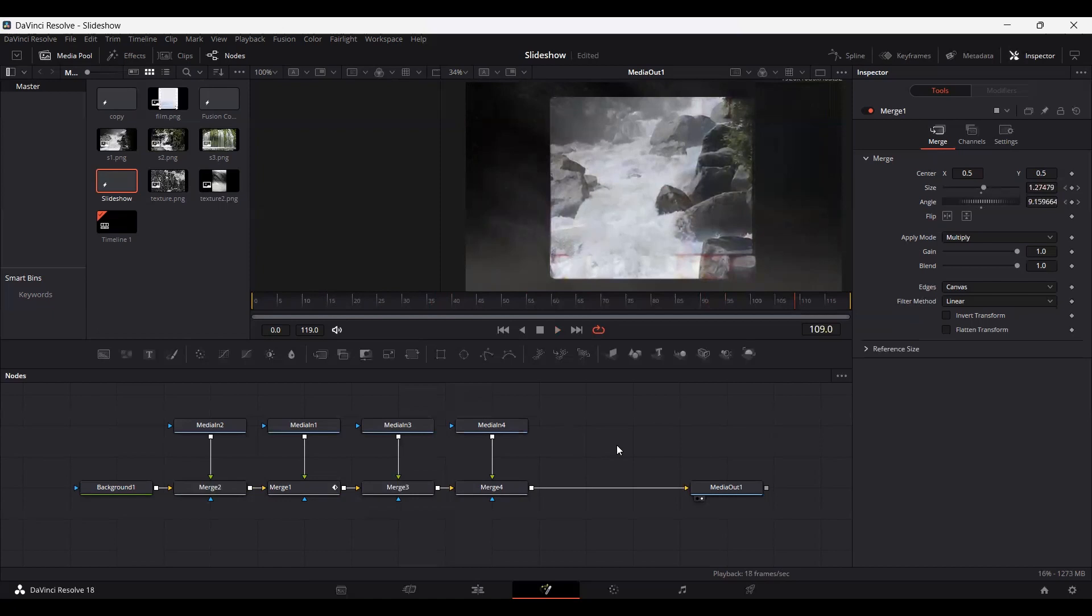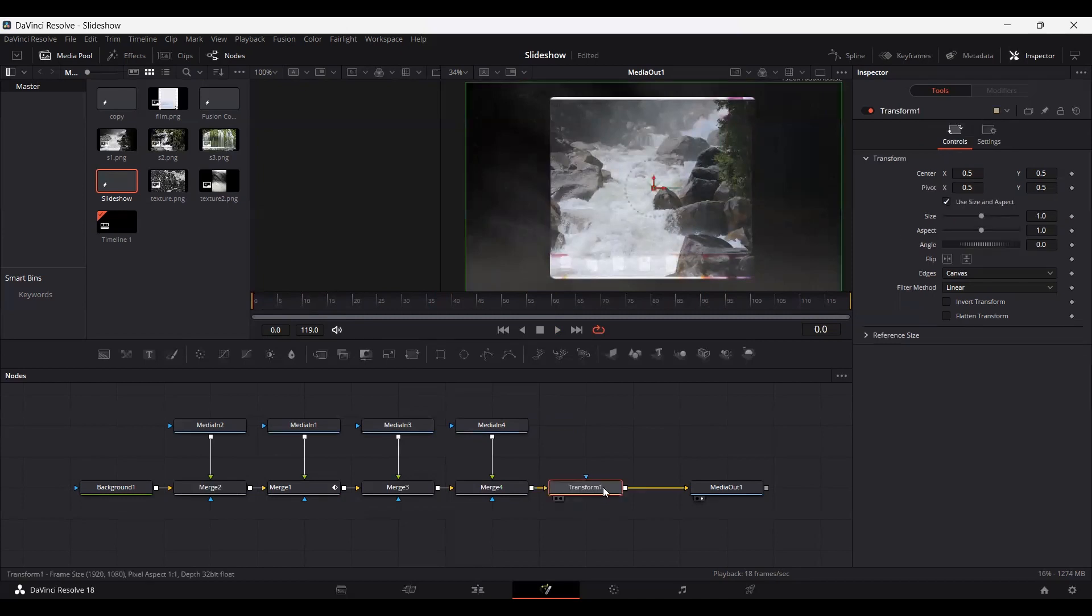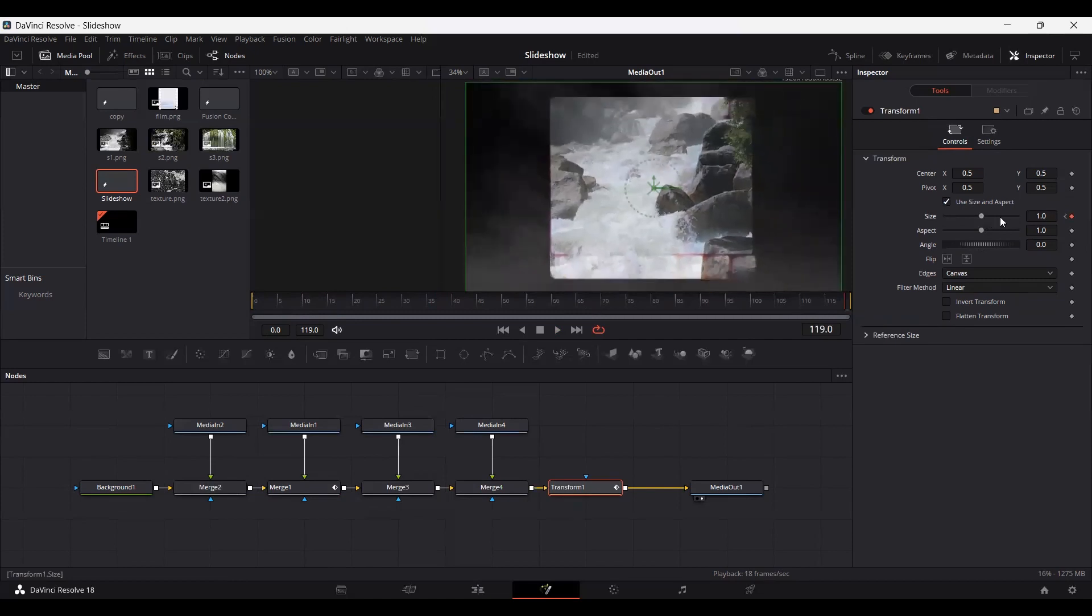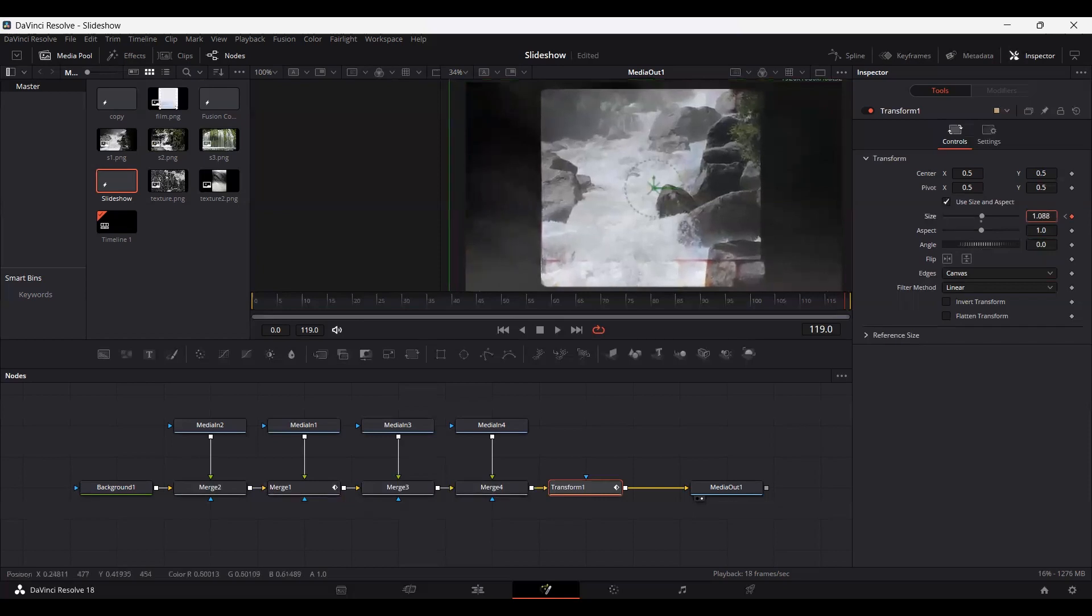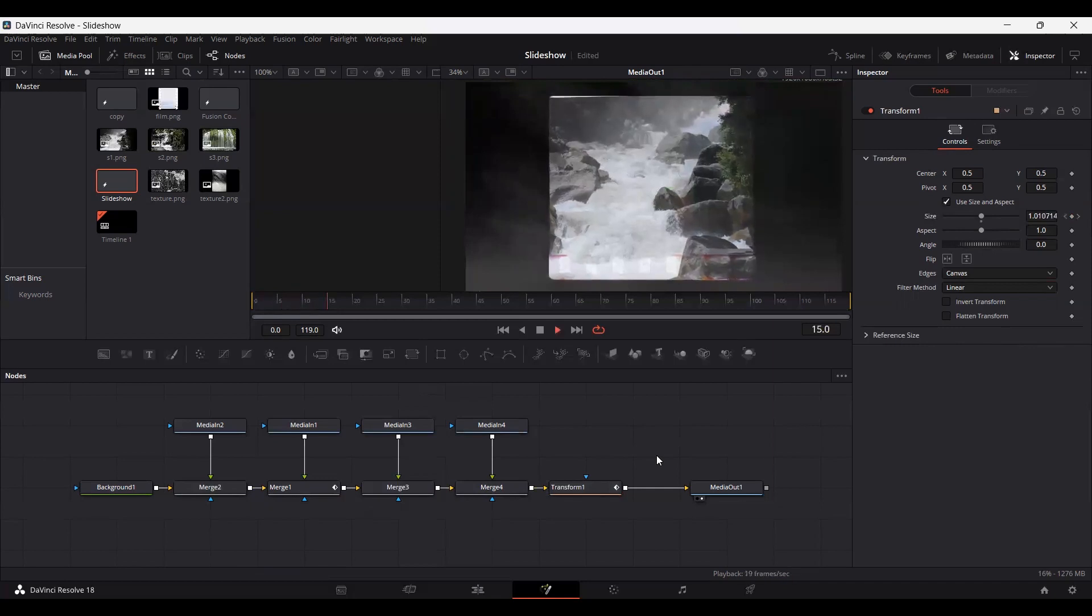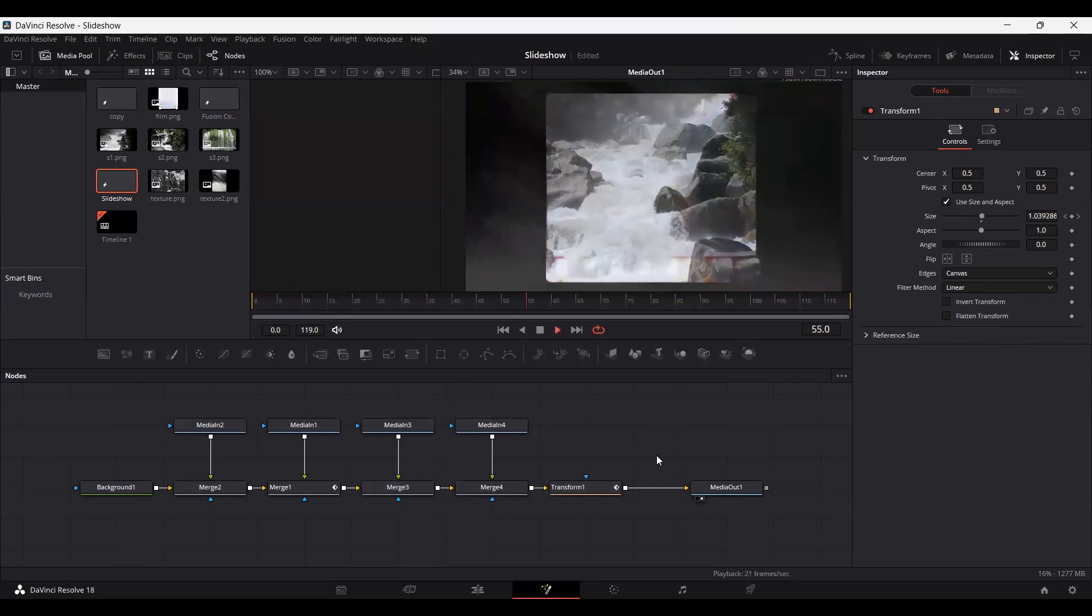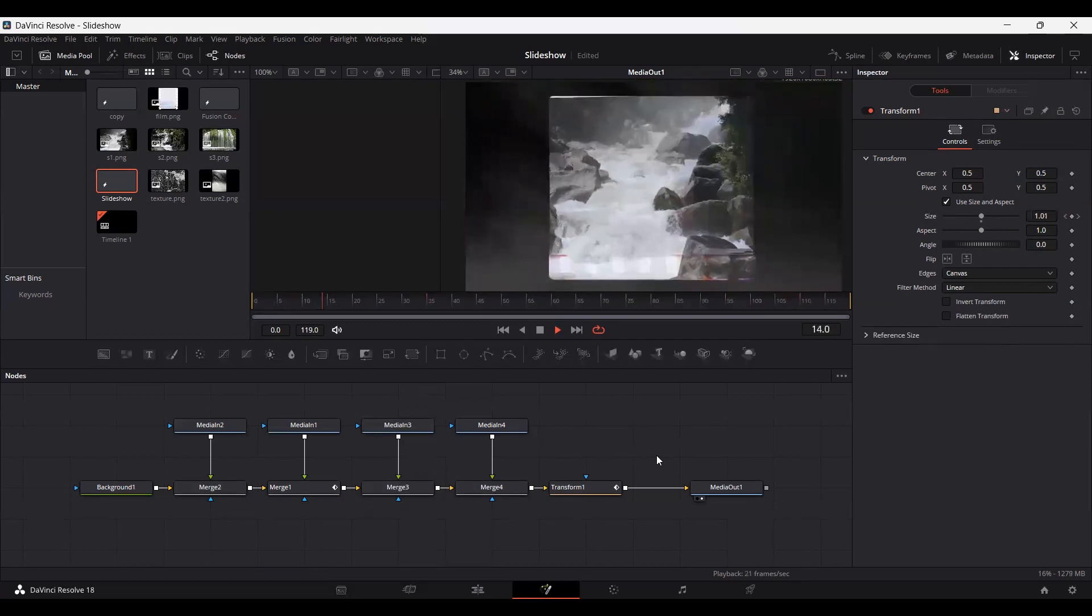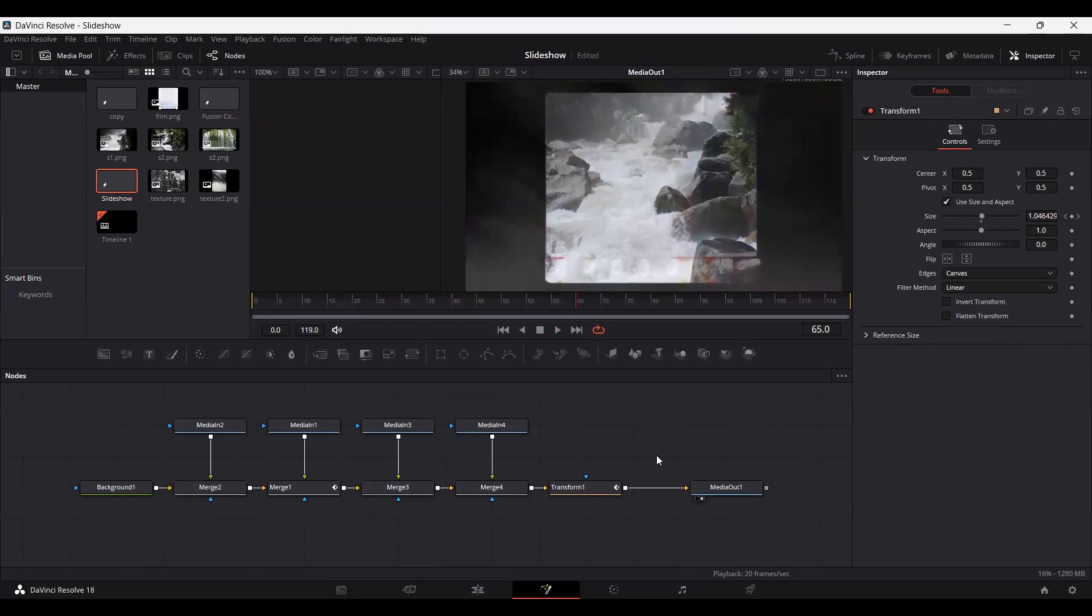If you go ahead and play this, this is how it will look. Now let's go ahead and add a transform. We have this transform. Let's set a keyframe at size. Go all the way to the end and increase this. Now let's see how this looks. Here we have a nice looking effect.